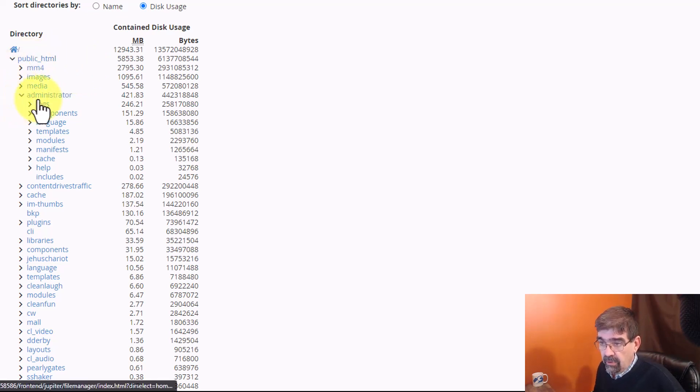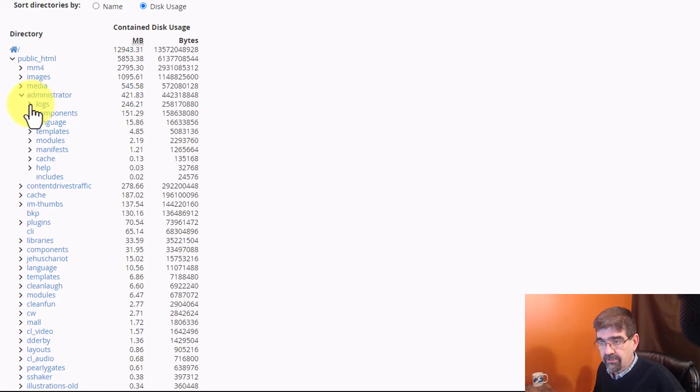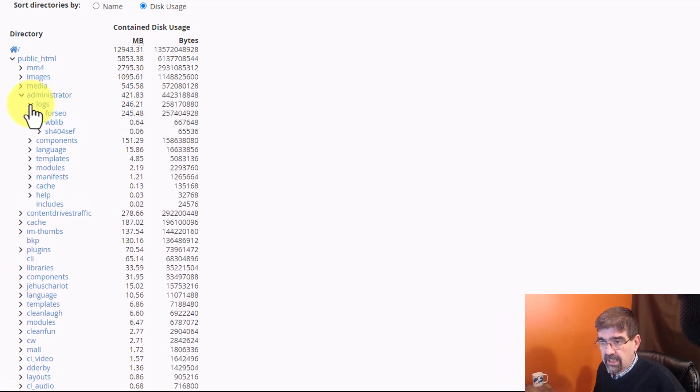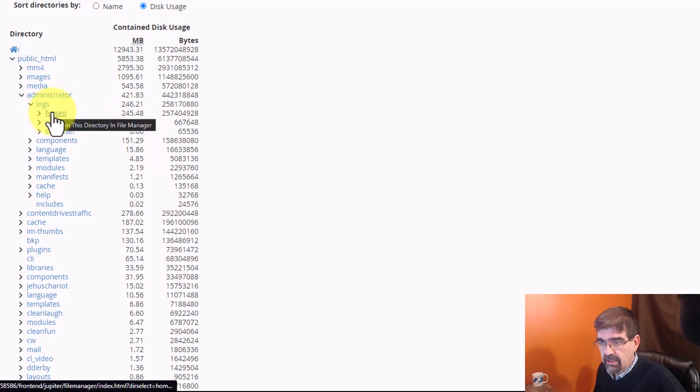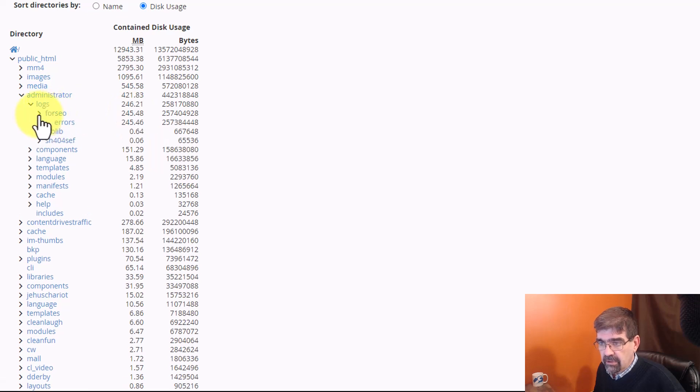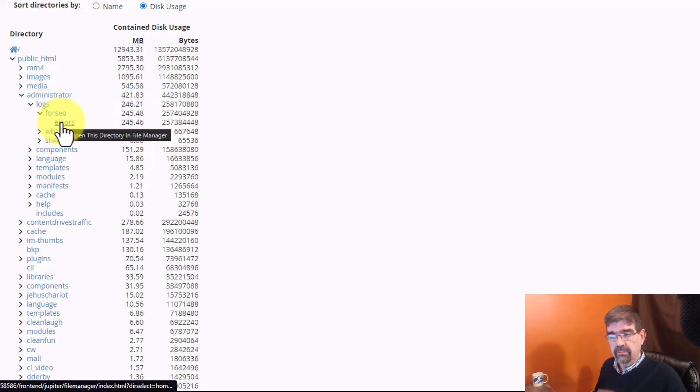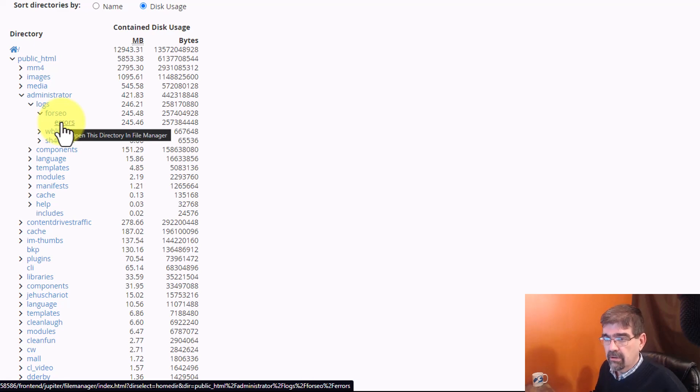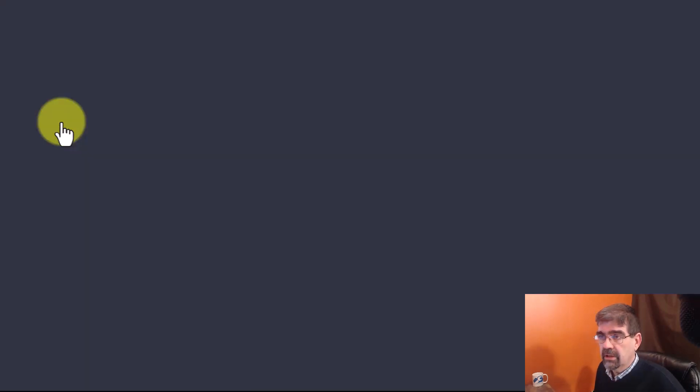But here we go. Hey, man. Here we got administrator and logs. And, oh, for SEO, a 245 megabyte log. Oh, okay. Let's go into here. Oh, errors. Oh, okay. There's a big error log somewhere. So, I'm going to click on that.